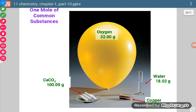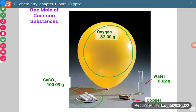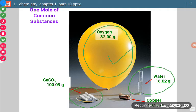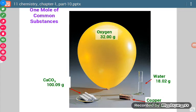If we take one mole of common substances, we can check with examples. Four substances are shown: one mole of calcium carbonate equals 100 grams — for example, chalk is made up of calcium carbonate. A balloon filled with air will have 32 grams if it is one mole. One mole of water is 18.02 grams. For copper, 63.55 grams equals one mole.